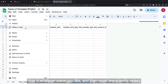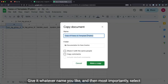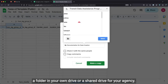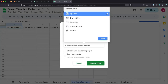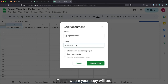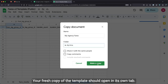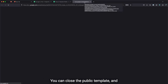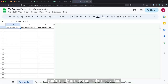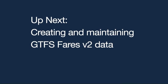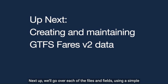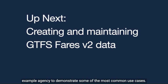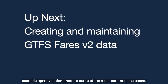Give it whatever name you like. And then most importantly, select a folder in your own drive or a shared drive for your agency. This is where your copy will be. Your fresh copy of the template should open in its own tab. You can close the public template and you're ready to move on to the next video. Next up, we'll go over each of the files and fields using a simple example agency to demonstrate some of the most common use cases.